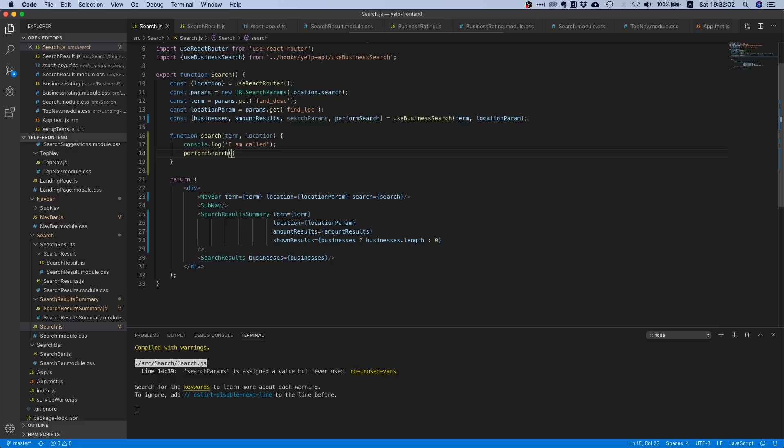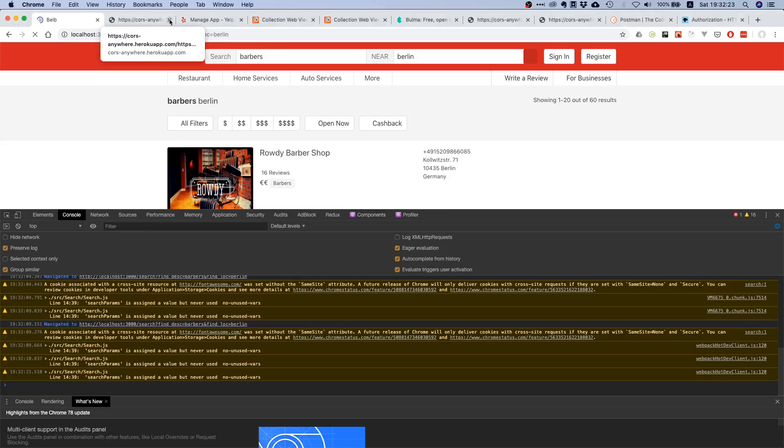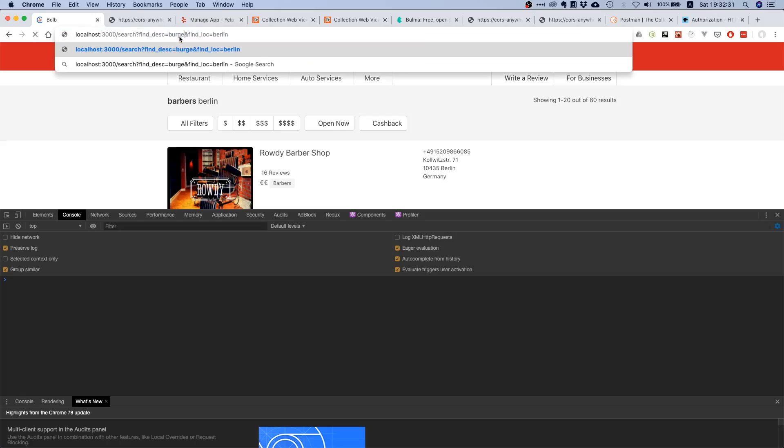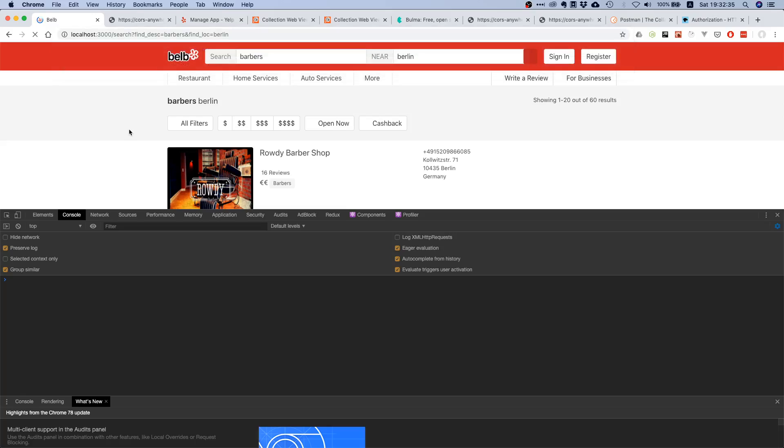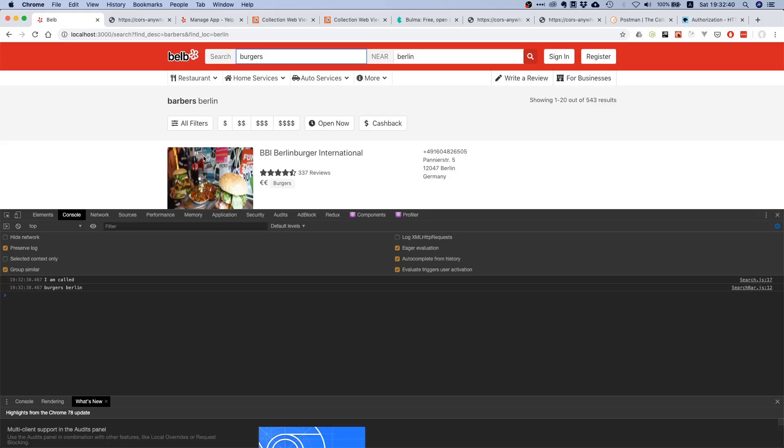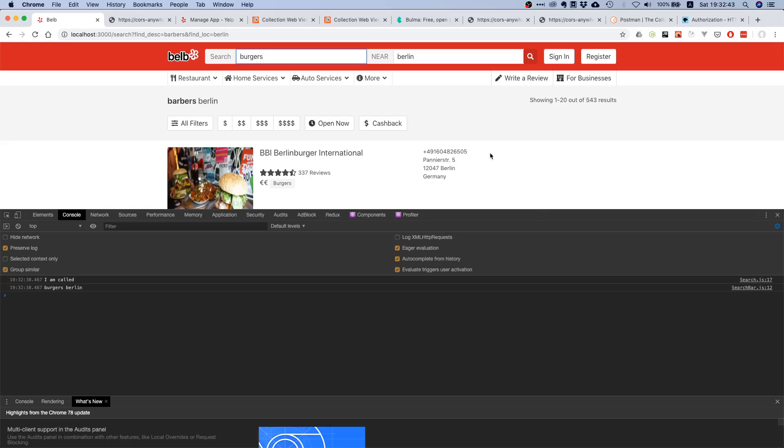Instead of doing nothing, let's say perform search. It's important that we pass the term and location as an object, because setters from custom hooks can only take one parameter. If we save and say burgers, and then burgers again, theoretically, yes nice! We're loading a new search result. That's pretty good, but you can already see a couple of problems.